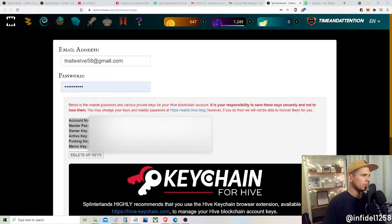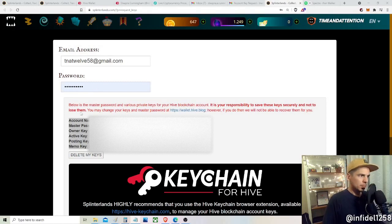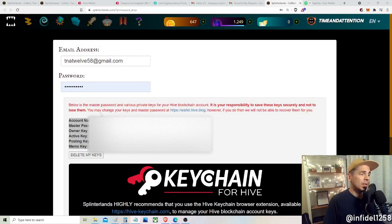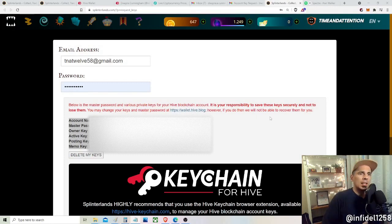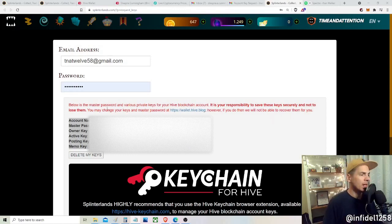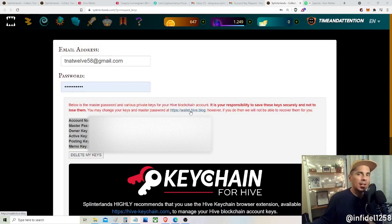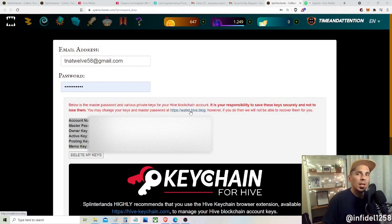After clicking the link and inputting your email and password, it's going to give you your master password and various private keys for the Hive blockchain. It's your responsibility to save these keys securely and not lose them. You may change your keys and master password at hivewallet.hive.blog — that's an important next step. If you do that, you become entirely responsible, with Splinterlands no longer having access to that data, which is probably beneficial since it removes any potential hack concerns on their end.